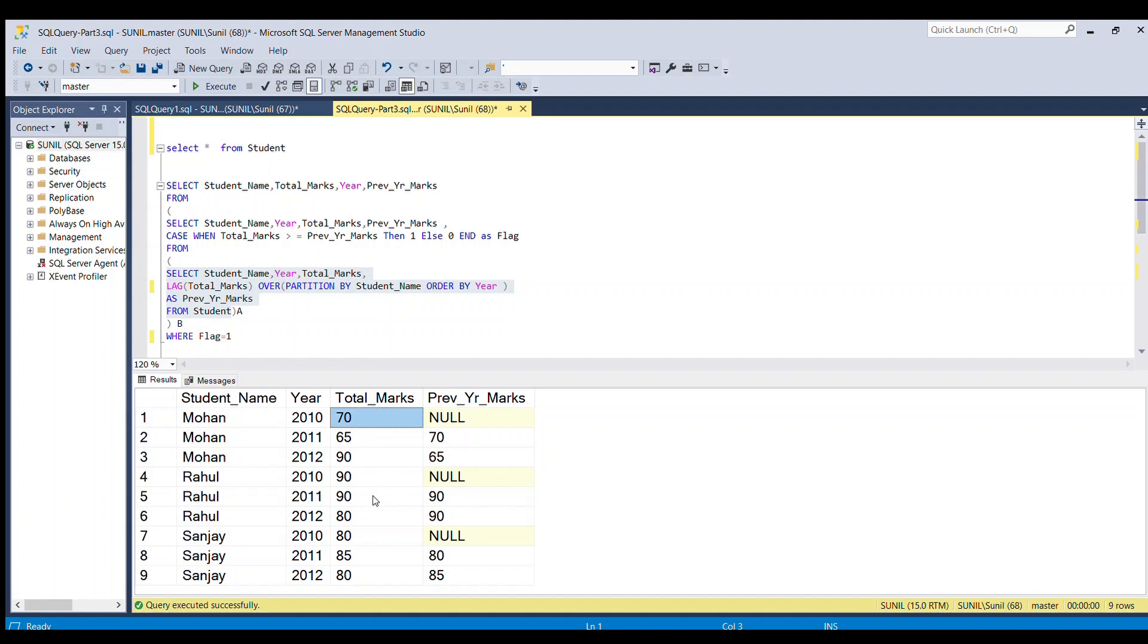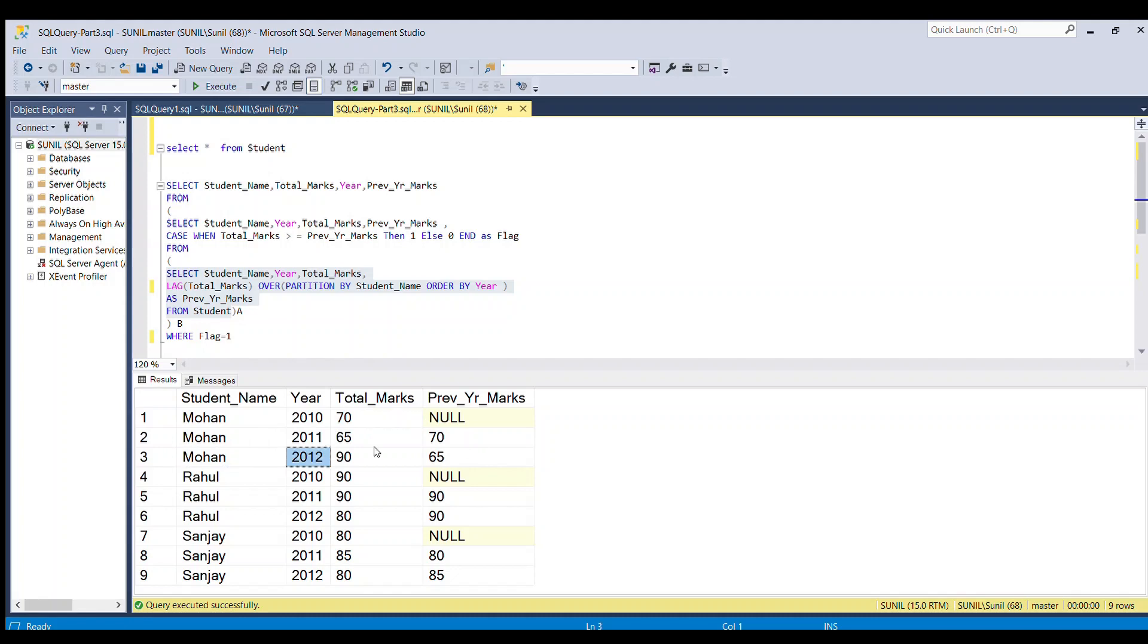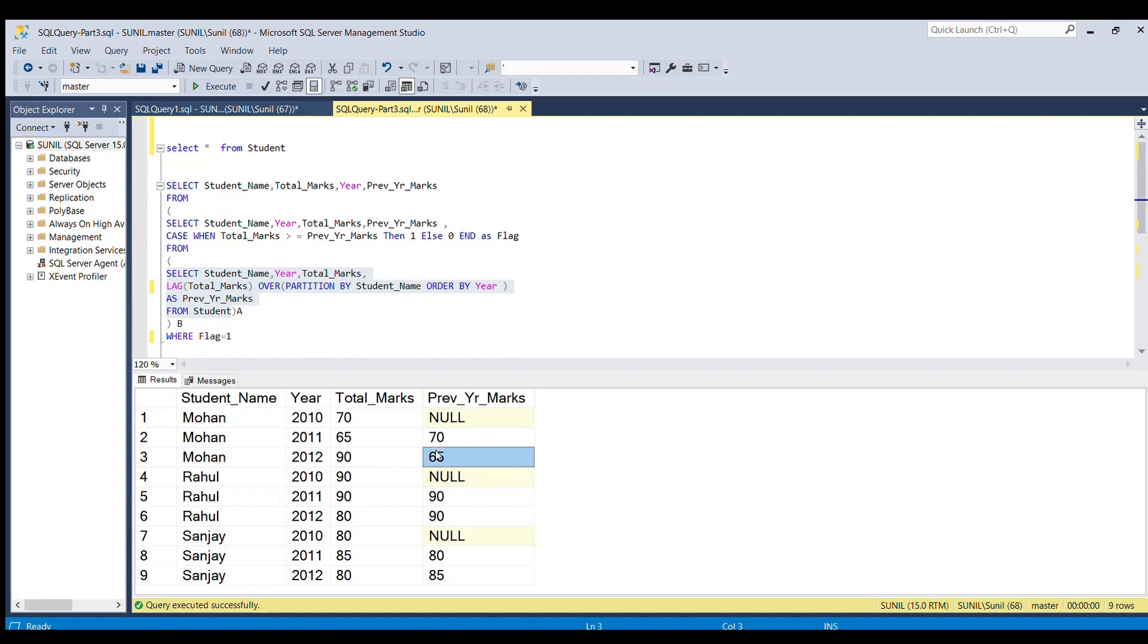Now our next criteria is to display only those students whose total marks are greater than or equal to previous year's marks. If you see this setup, in 2012 Mohan got 90 marks and in 2011 he got 65. So by the logic, total marks is greater than or equal to 65, so this record should go to our output table.